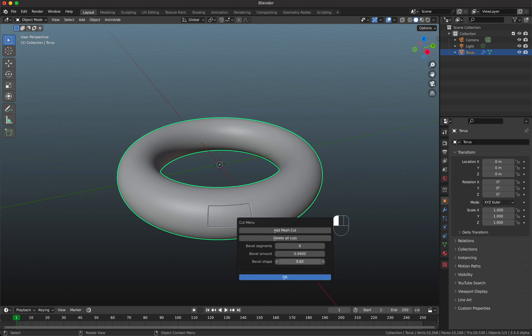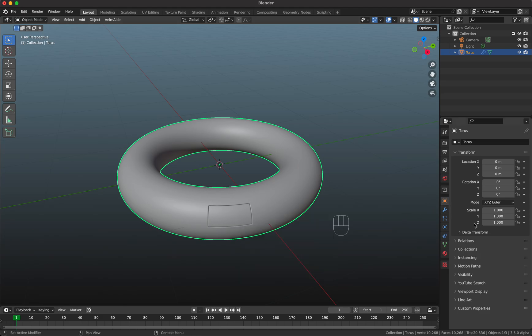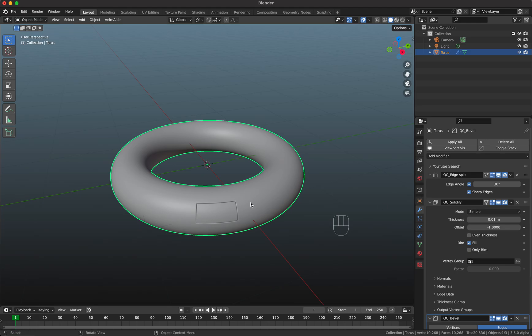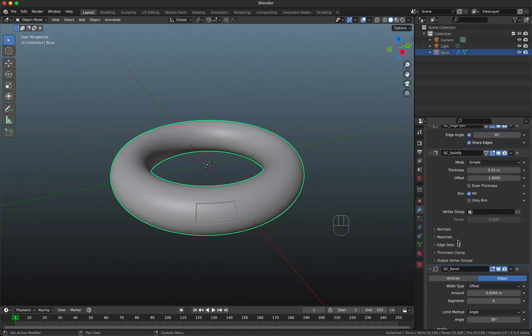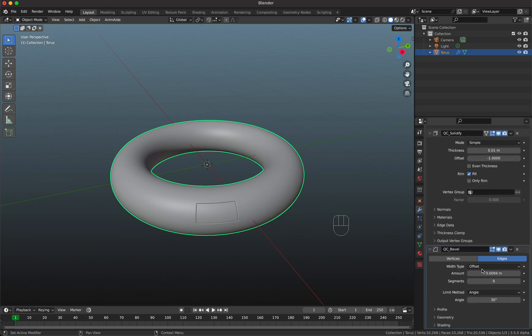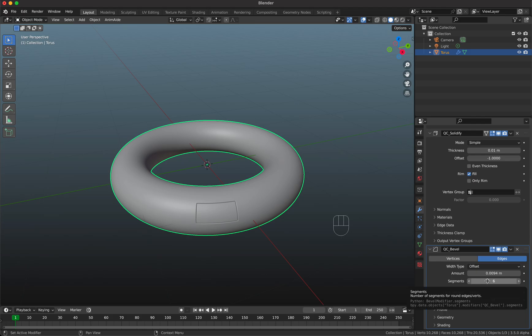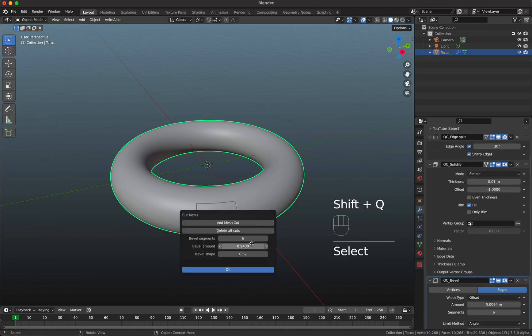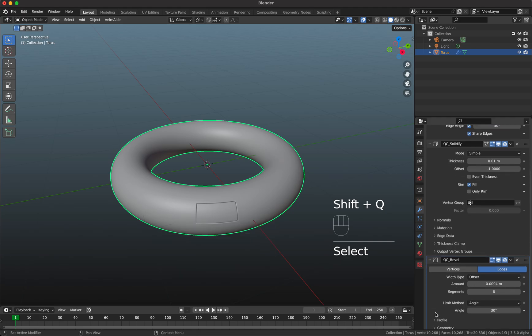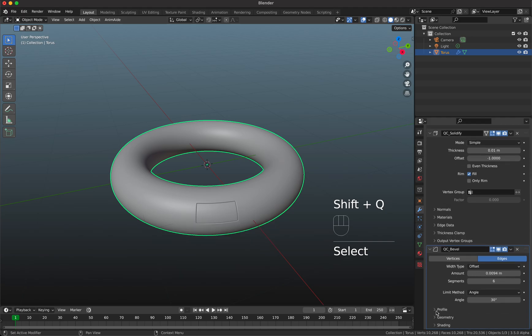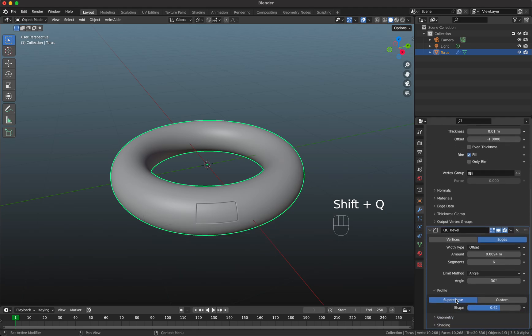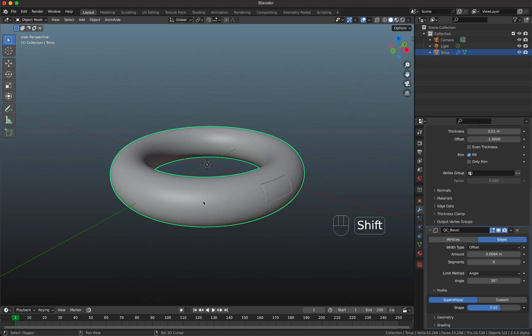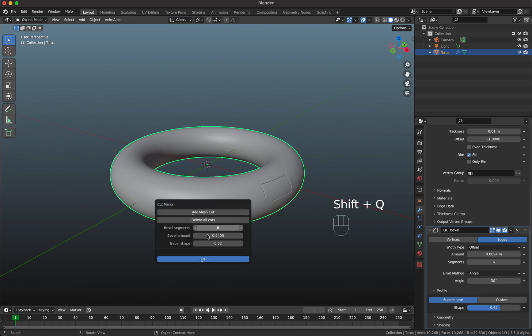It's the same what you would change here in the modifier. This is what the add-on does: it adds the three modifiers and changes these values here—amount, segments, and the shape as you can see in the profile here.